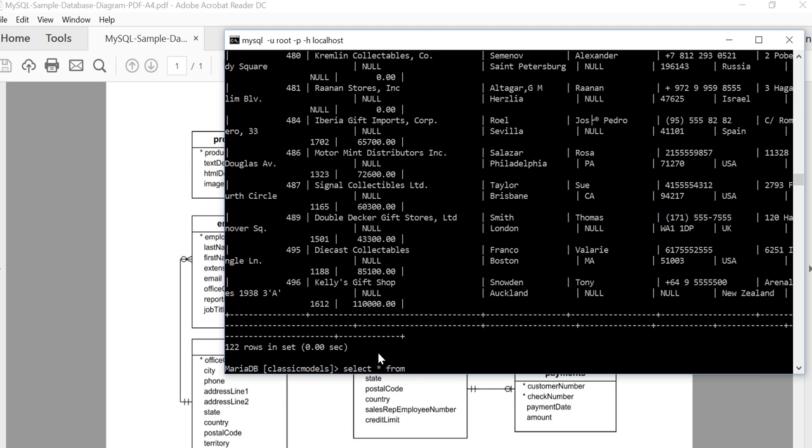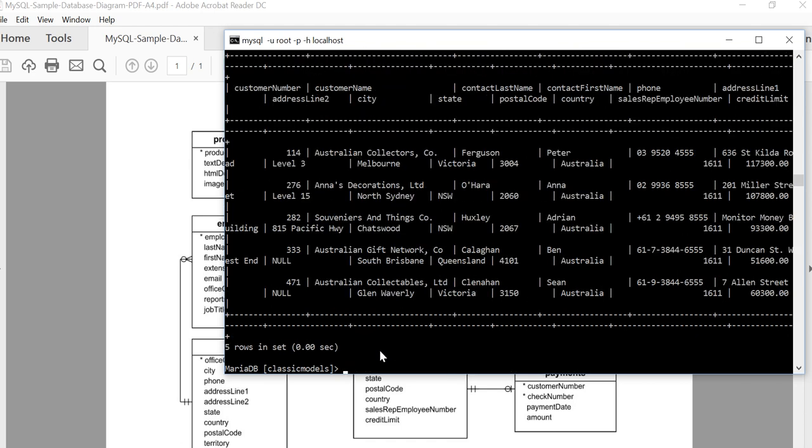So SELECT * FROM customers WHERE country equals Australia. Okay, so we've got five rows, which means we have five records, therefore we have five customers that are from Australia.